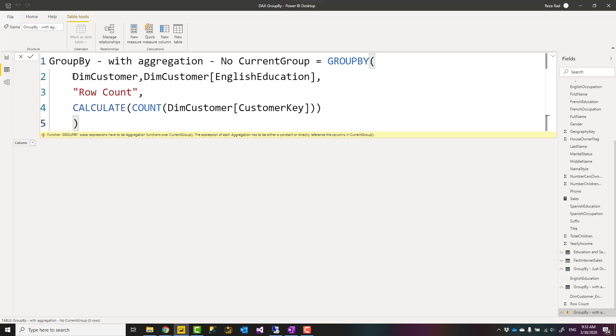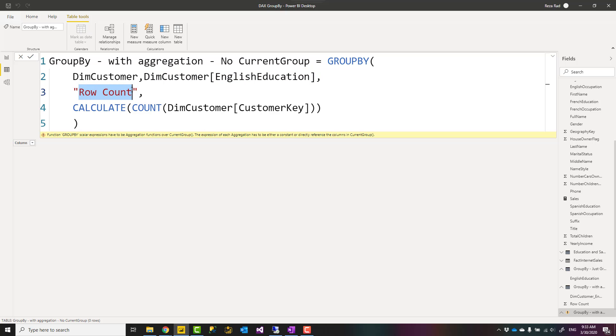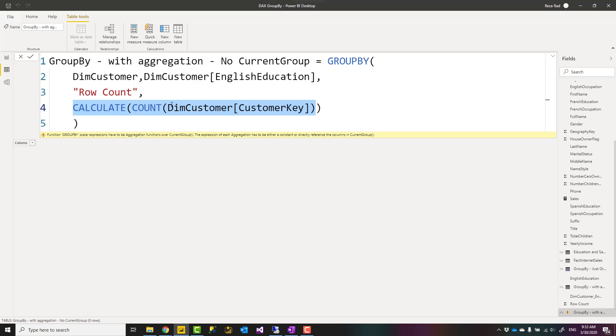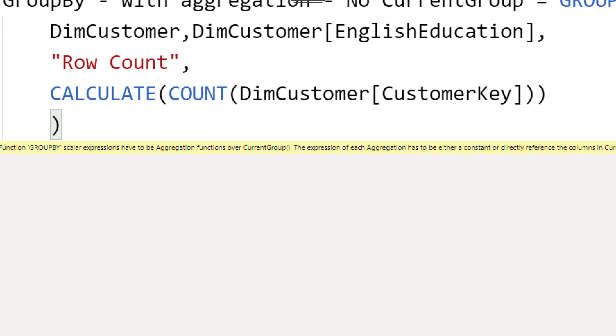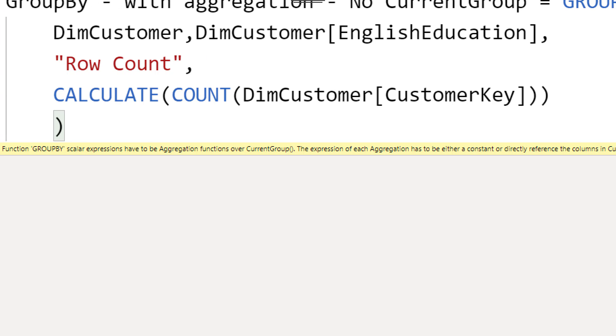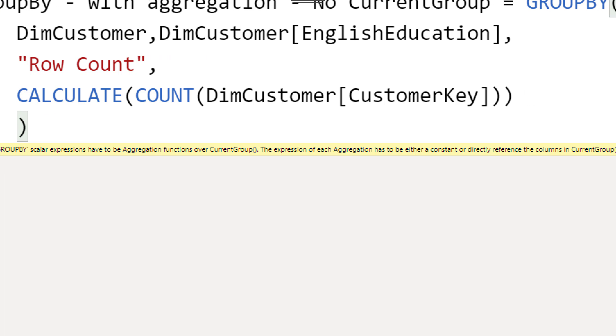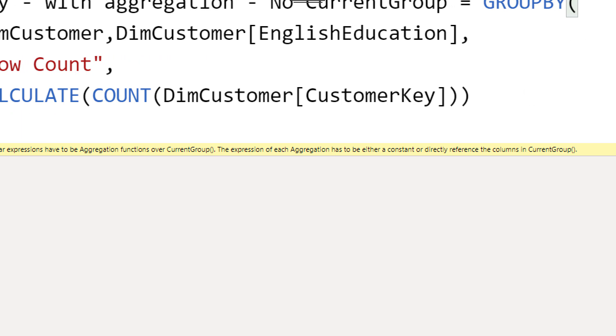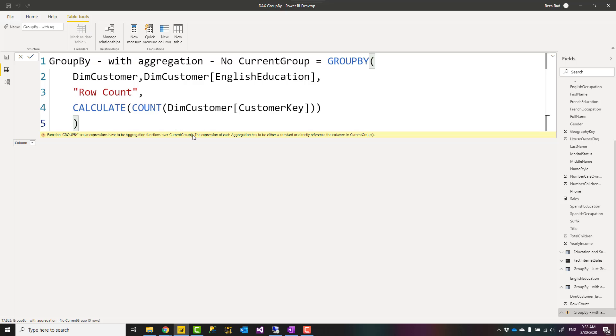So here is an expression that I used, which says from the customer again, use English Education for grouping, create a new column. You specify the name of that column, row count let's say, and then I use a CALCULATE function here that calculates count of customer keys there. But you see that this will give me an error saying that I cannot use this type of expression. I should be using a function called CURRENTGROUP, and CALCULATE also is not a function that is allowed inside GROUP BY.